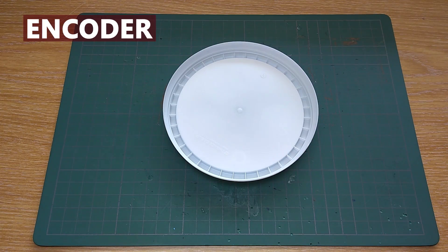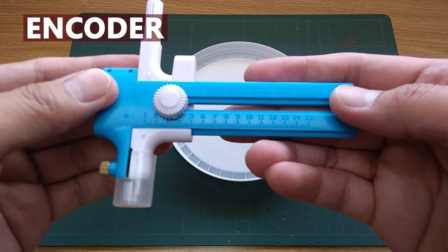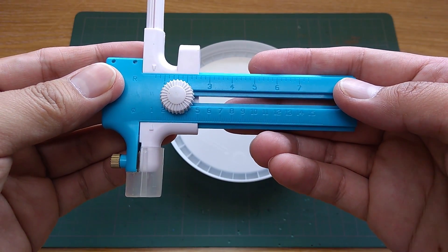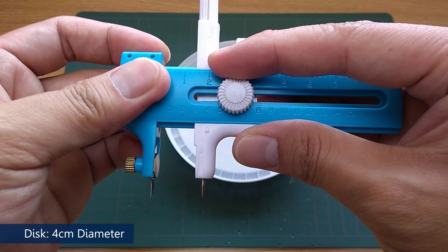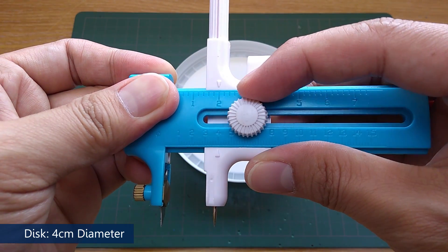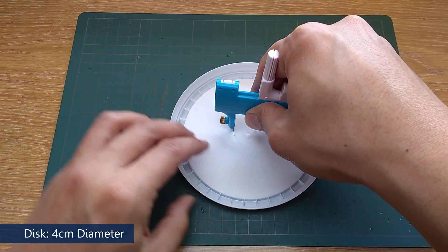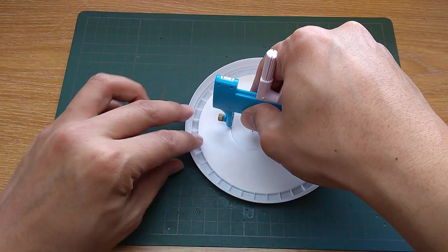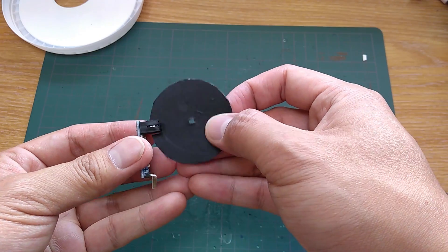First let's make the wheel encoder. You can make it by cutting the plastic into a disc. I made mine with 4cm diameter. You can make it however you like as long as it can go into the sensor.